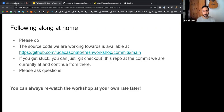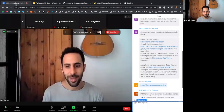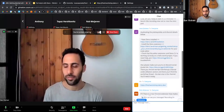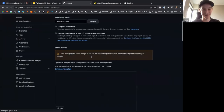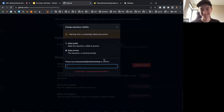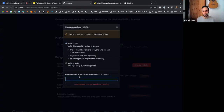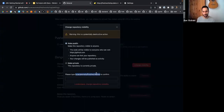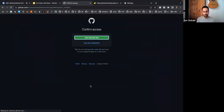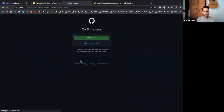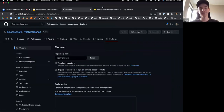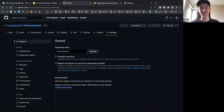Someone mentions they can't access the repo — turns out it was still set to private. Let's fix that. Okay, should be public now. Sorry about that.